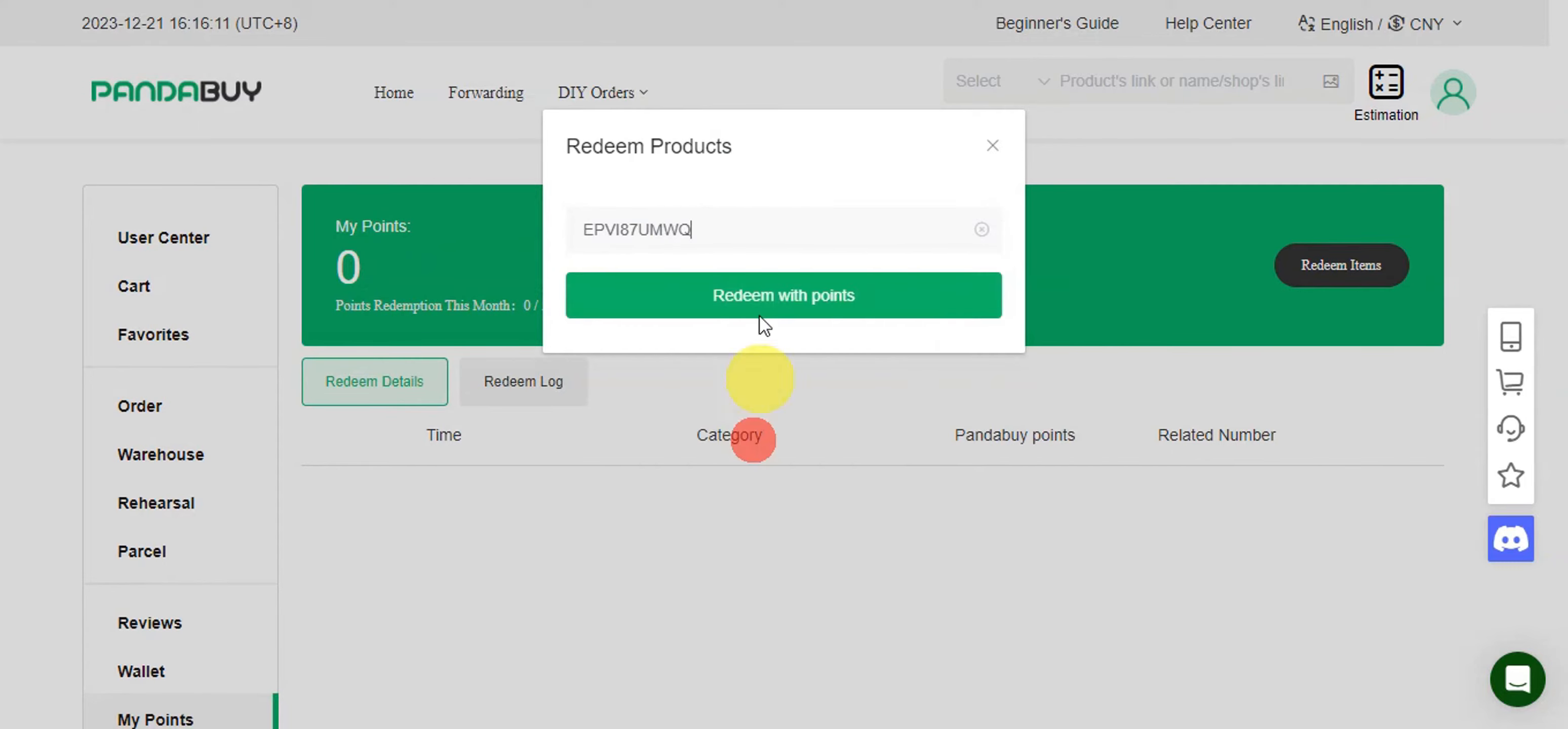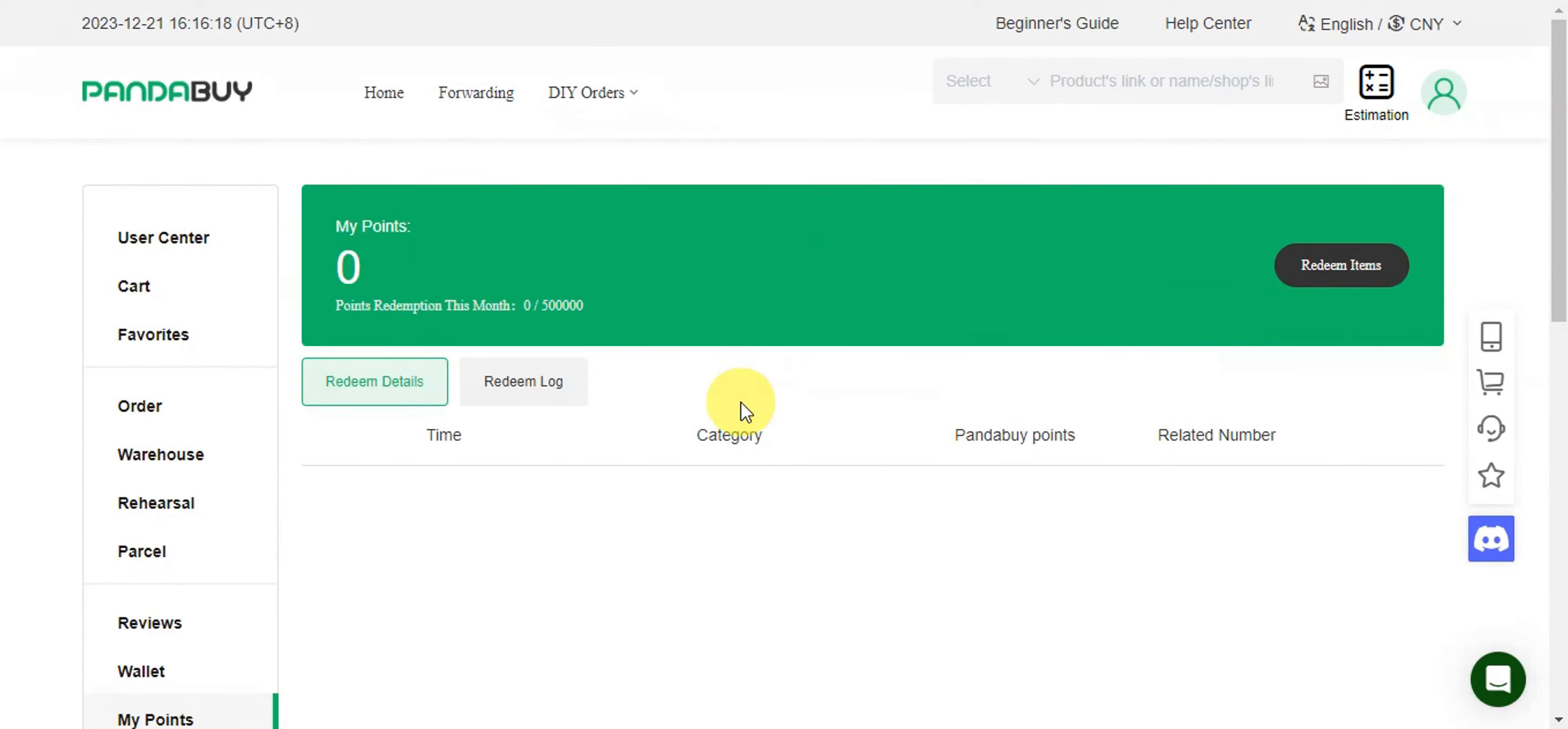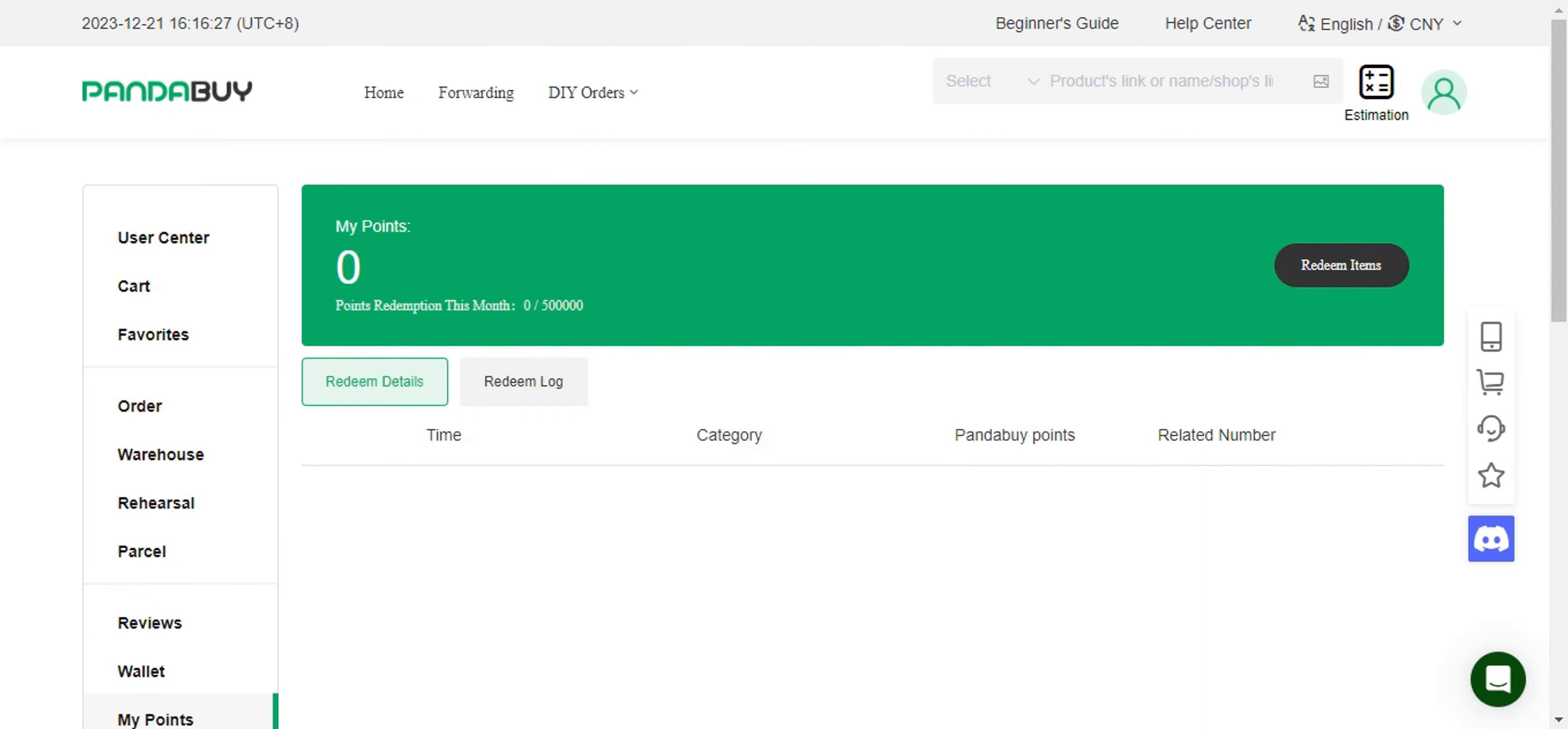Also, you need to go ahead and copy the redeem code, head back onto Panda Buy, and then you're gonna go ahead and paste it and then redeem with the points that you have. And that's basically it on redeeming Panda Buy points using CN Fair. If you think this has been helpful, don't forget to hit the like and subscribe, and we'll see you on your next video.